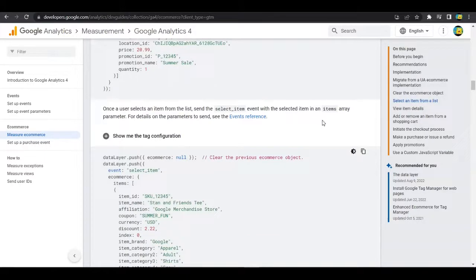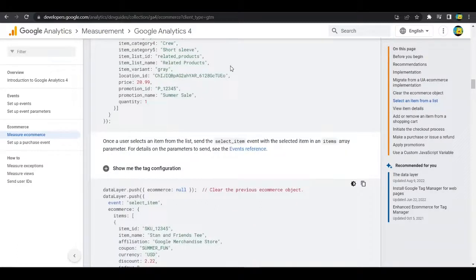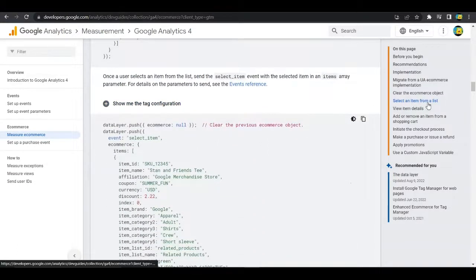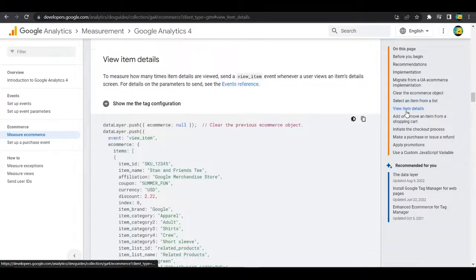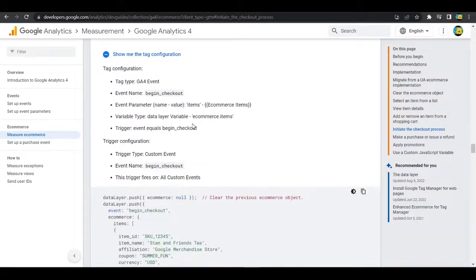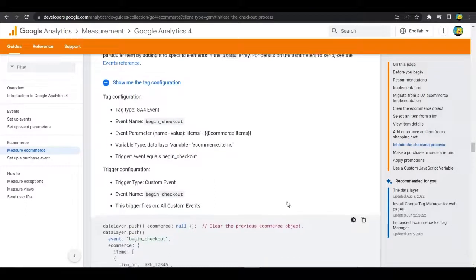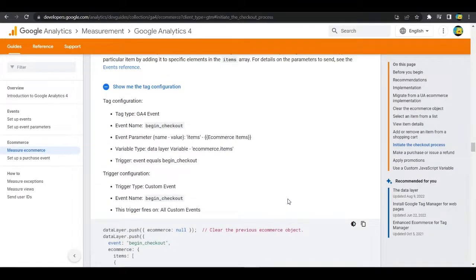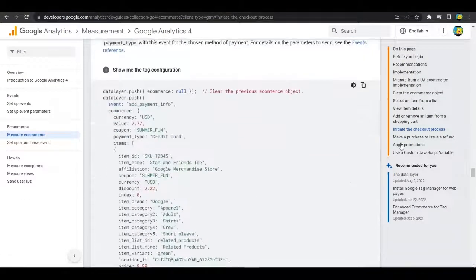Similarly, there are other implementations. That was for when a user is provided with and views a list of items. There are multiple actions like 'select_item' from a list — when a user selects an item, a data layer push tag is created using custom HTML. There's also view item details, add or remove an item from a shopping cart, initiate the checkout process, and make a purchase or issue a refund. Each has a data layer push event, tag configuration, and trigger configuration provided in the guide.